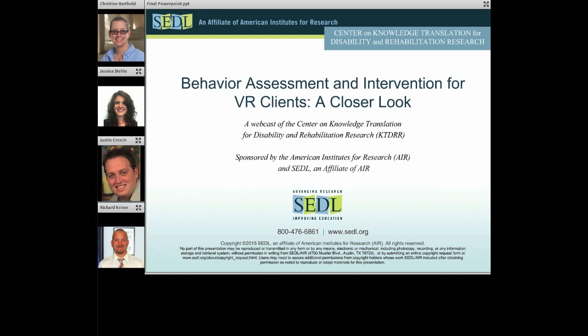This is the second webcast in a series about behavior assessment and supports. The first webcast, Comprehensive Behavior Supports for VR Clients, can be found on our website at ktdrr.org. Today's webcast is offered through the Center on Knowledge Translation for Disability and Rehabilitation Research, or KTDRR, which is funded by the National Institute on Disability, Independent Living and Rehabilitation Research, or NIDILRR.